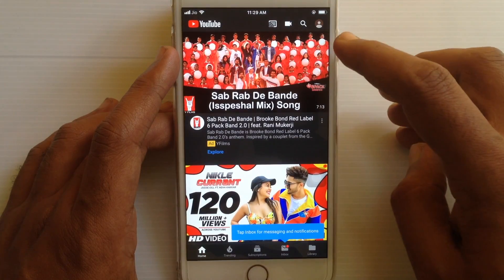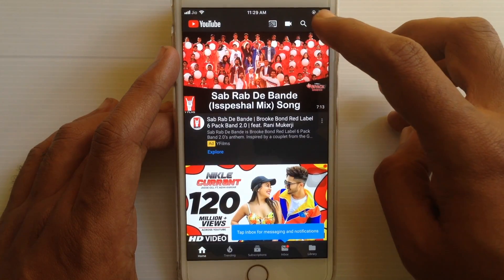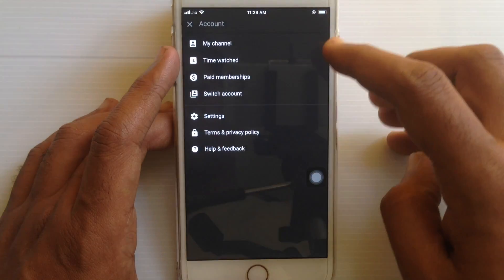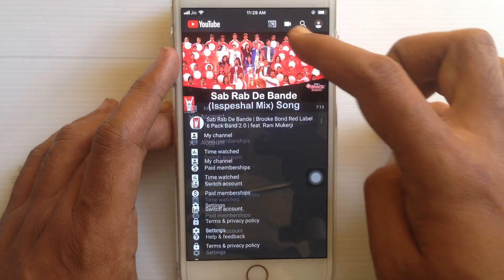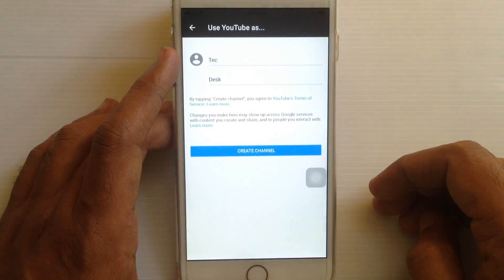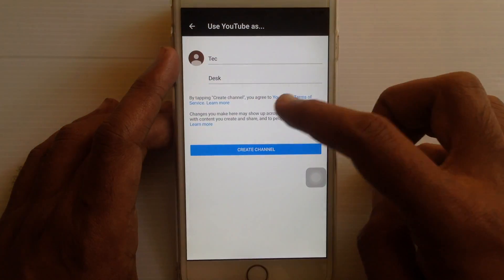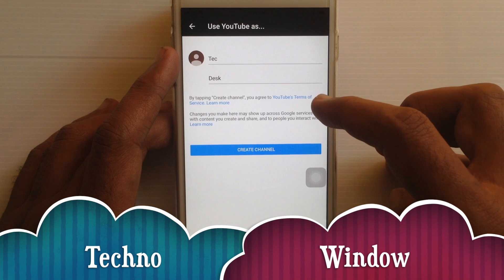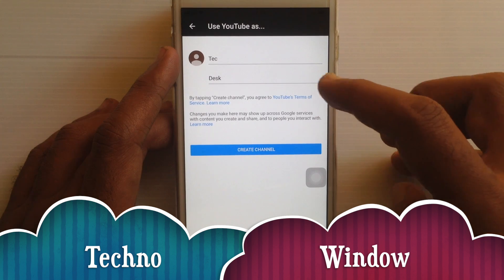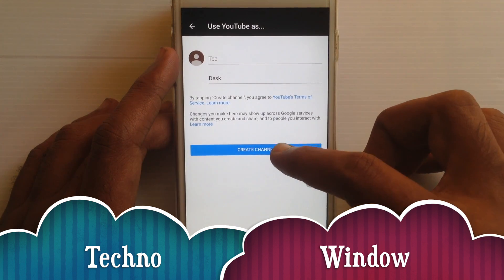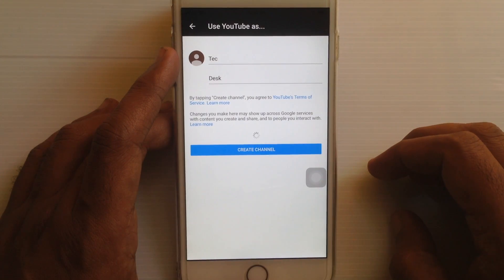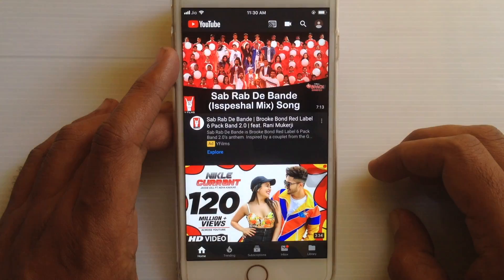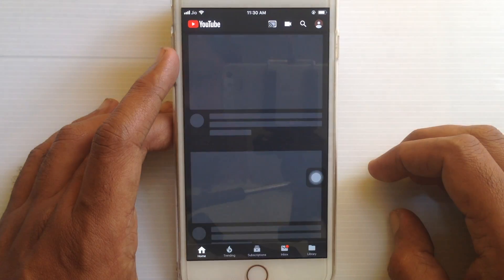Now tap on the profile icon at the top right corner and tap on my channel. Type here your channel name, first name and last name. Then tap on create channel — your channel is created.